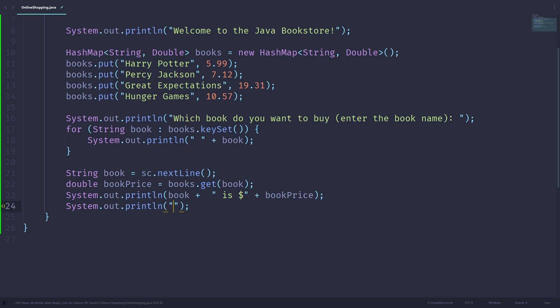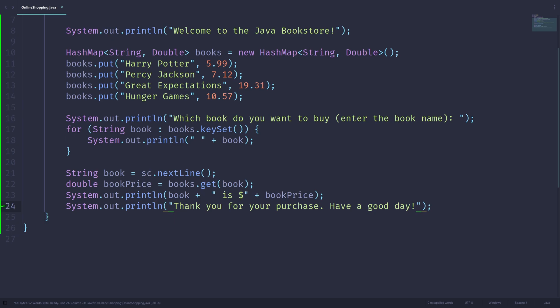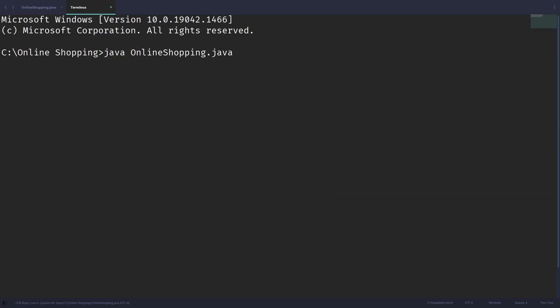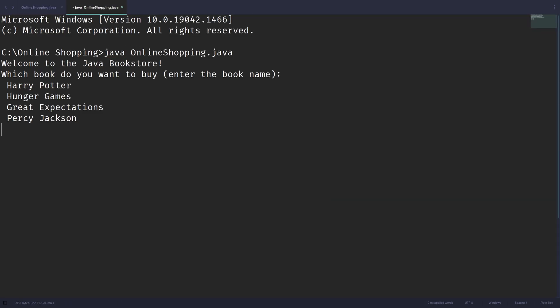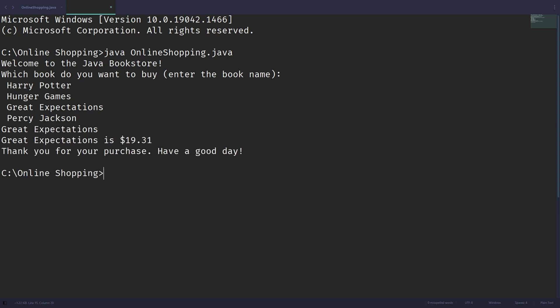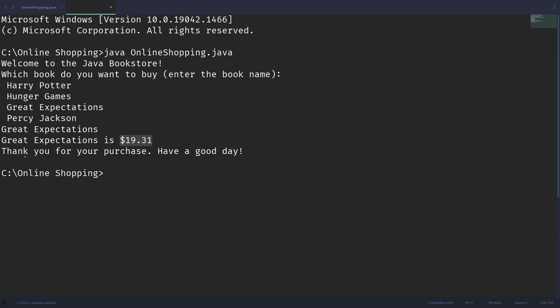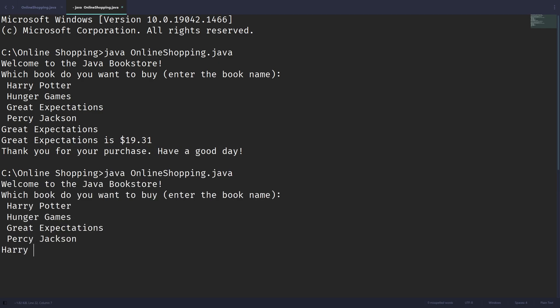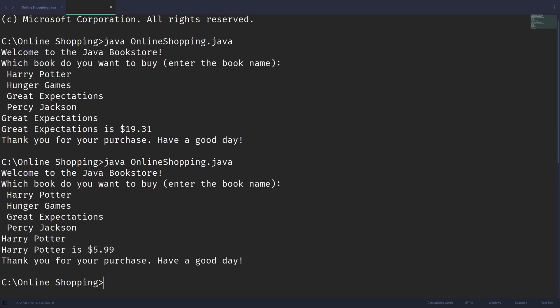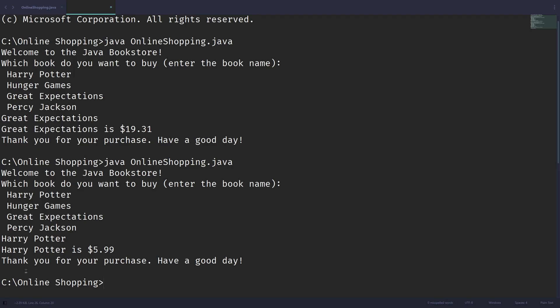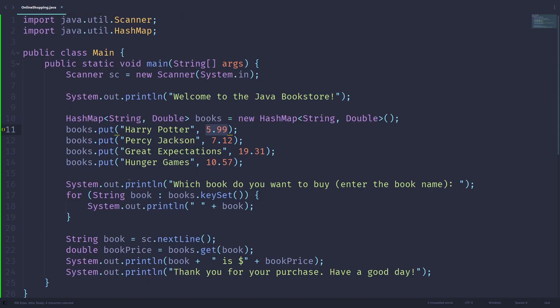And let's print out a goodbye message. So thank you for your purchase. Have a good day. Let me just run this right now and see if it throws any errors. So welcome to the Java bookstore, which book do you want to buy? And I'll be saying I want Great Expectations today. And you will see that Great Expectations is $19.31, which is exactly what we specified it to be. And thank you for your purchase. Have a good day. I can continue running this. I can enter, for example, Harry Potter. It will tell you that Harry Potter is $5.99, which is correct. Thank you for your purchase. Have a good day.